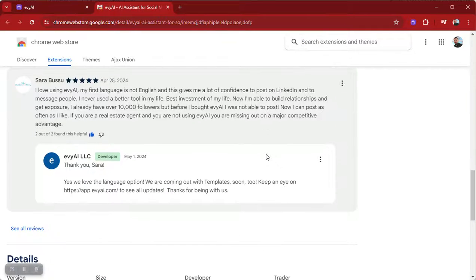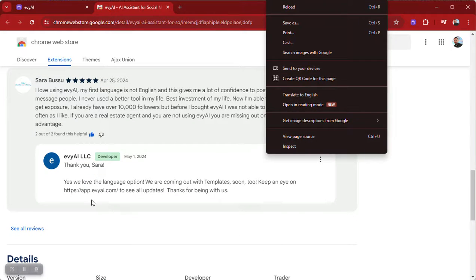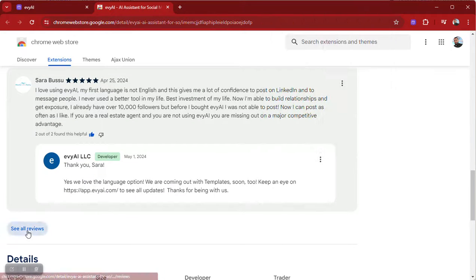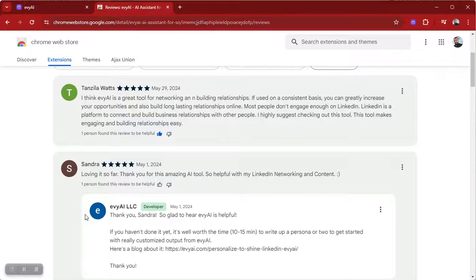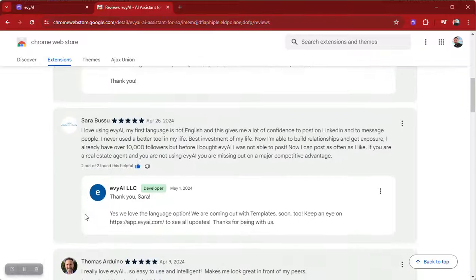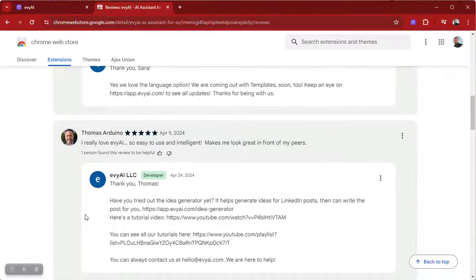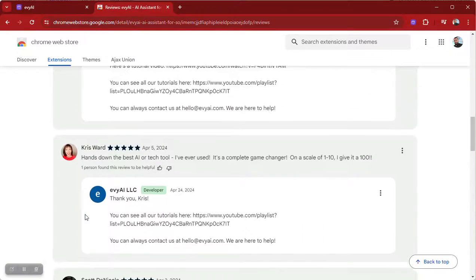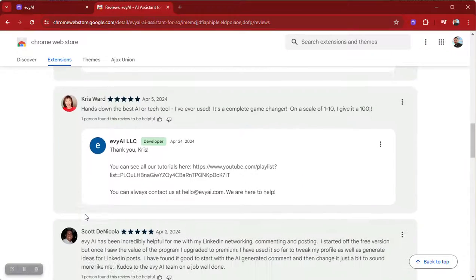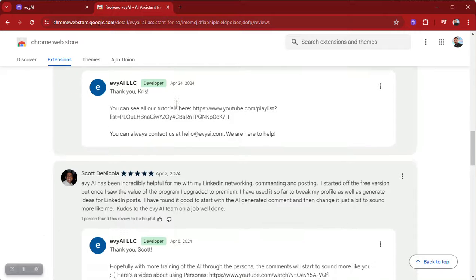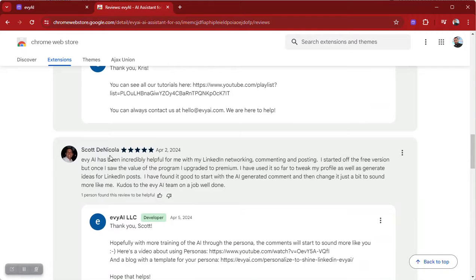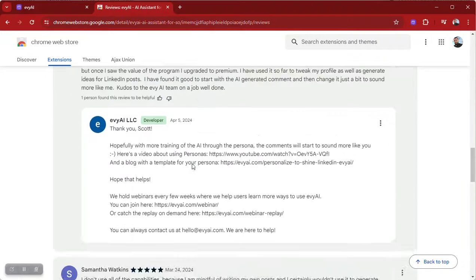You can also take the time to read some of the other reviews that people have been leaving to get ideas for what to say. If you scroll down a little bit, you'll see things like: 'Hands down the best AI and tech tool I've ever used. It's been incredibly helpful with my LinkedIn networking.'